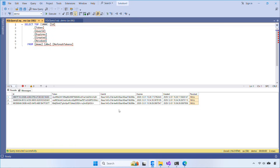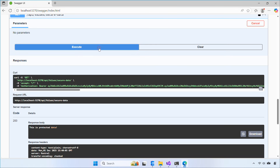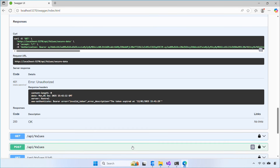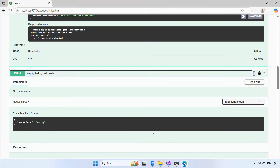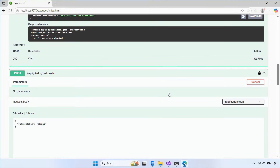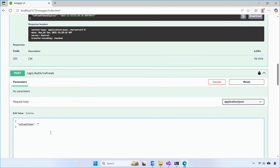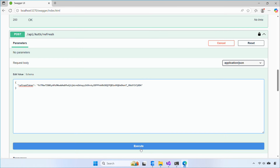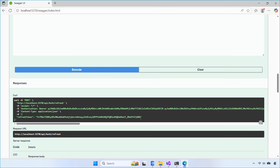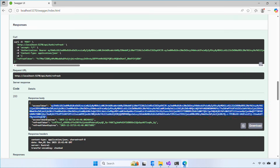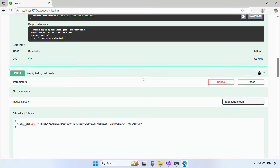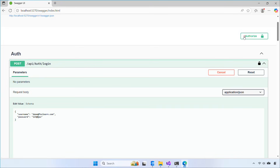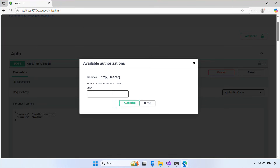Now let the access token expire — wait about 2 minutes. Then call the refresh endpoint with the refresh token you got from login. You'll receive a new access token and a new refresh token. Add the new access token into Authorize and call the protected endpoint again — you should be able to access the API.